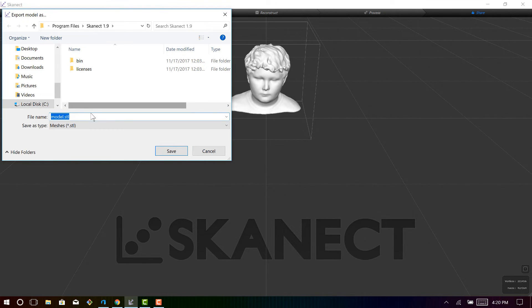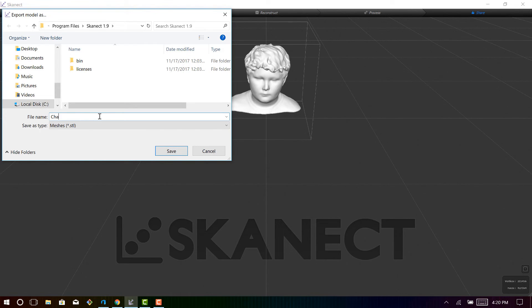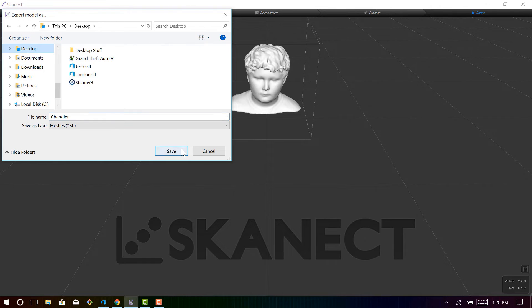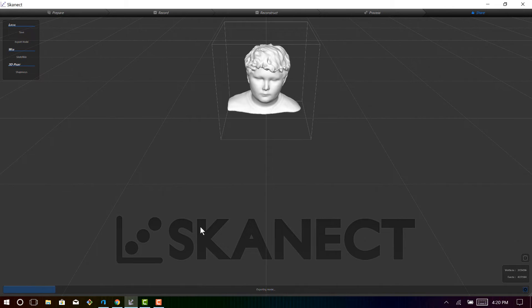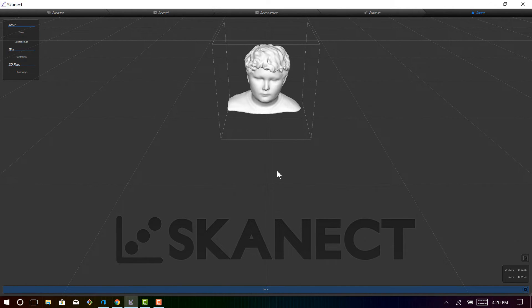And once you export the preview, name it to whatever you like, and I'm going to name it Chandler. Save it where you want to save it, and it'll export the model, and then you can open that model in your 3D Builder application that comes pre-installed on Windows 10.